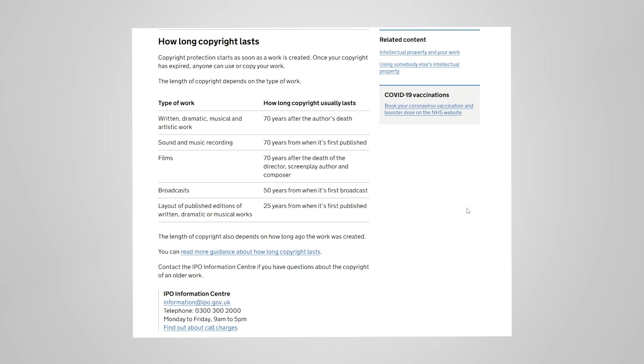One thing that a lot of people fall foul of is misunderstanding how long copyright lasts. A lot of people will believe that it only lasts for a couple of years. Once it's been out for a couple of years it becomes public domain. That's just not true. Written, dramatic, musical and artwork: 70 years after the author's death is how long copyright lasts. That means that if someone created something a couple of years ago it's still copyrighted. 70 years after the author's death is a very long time.